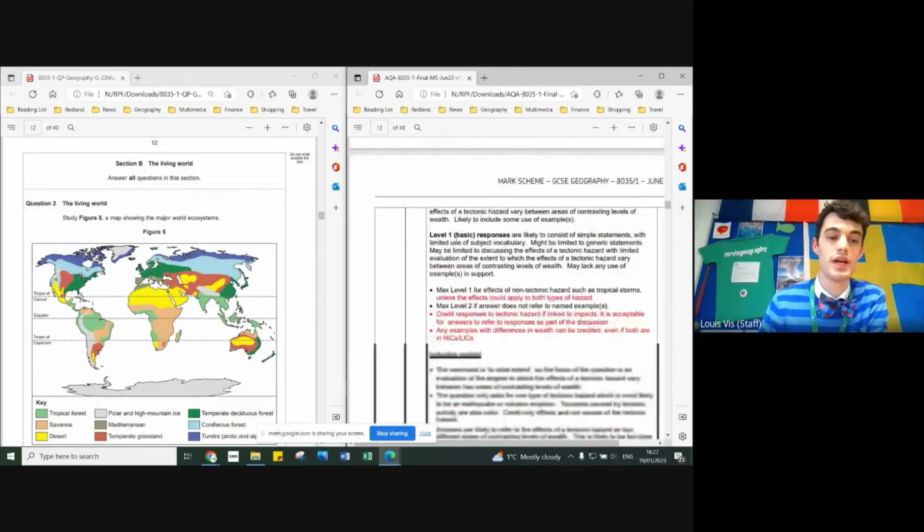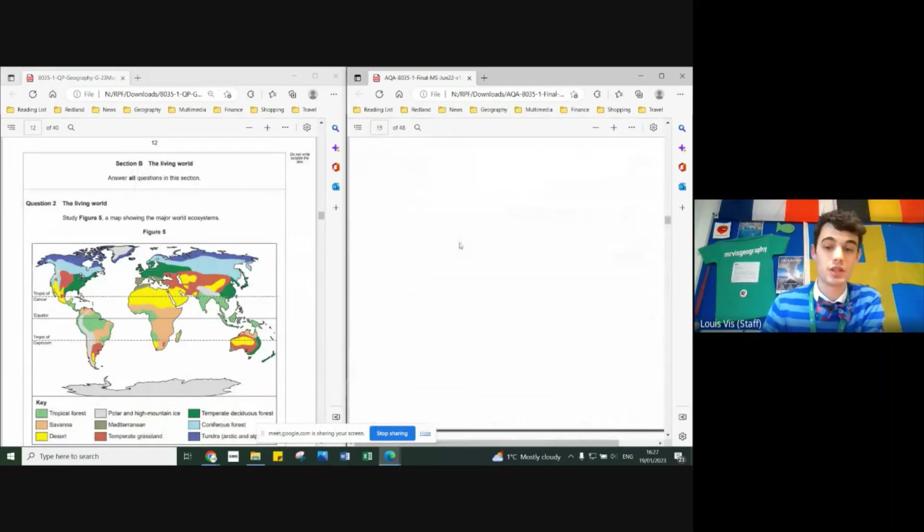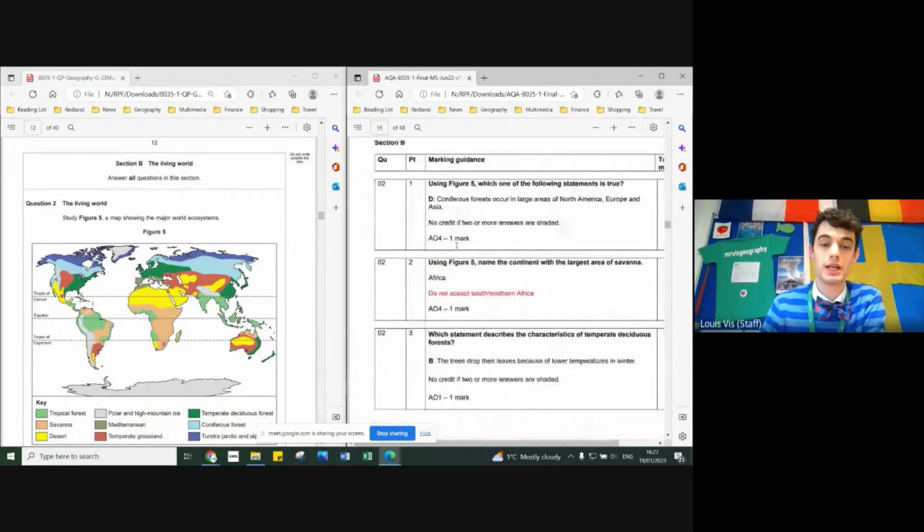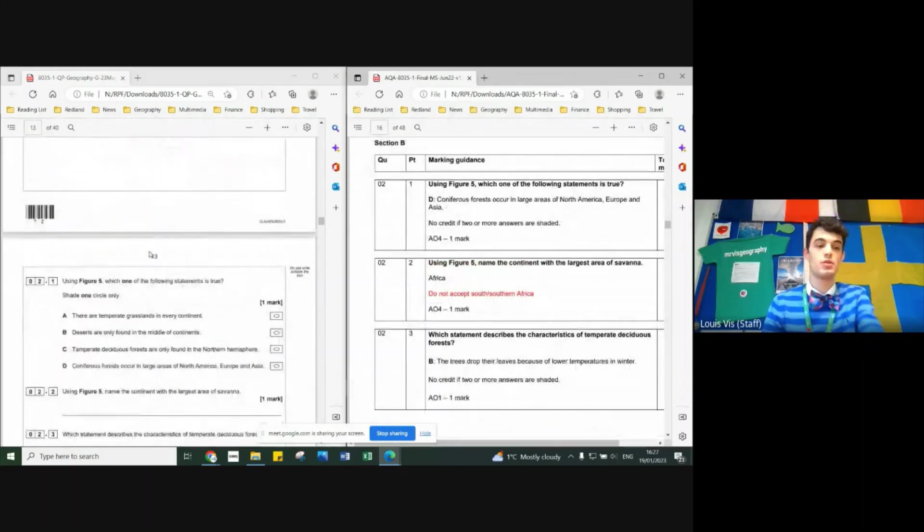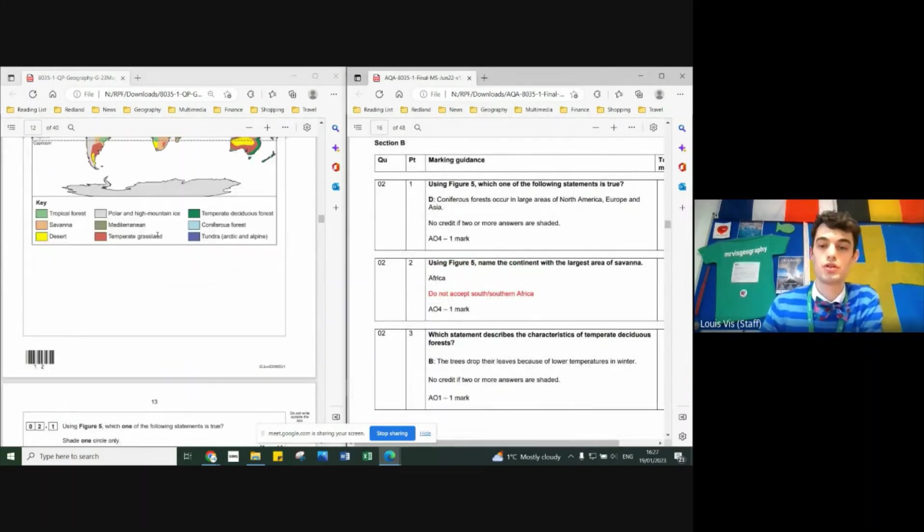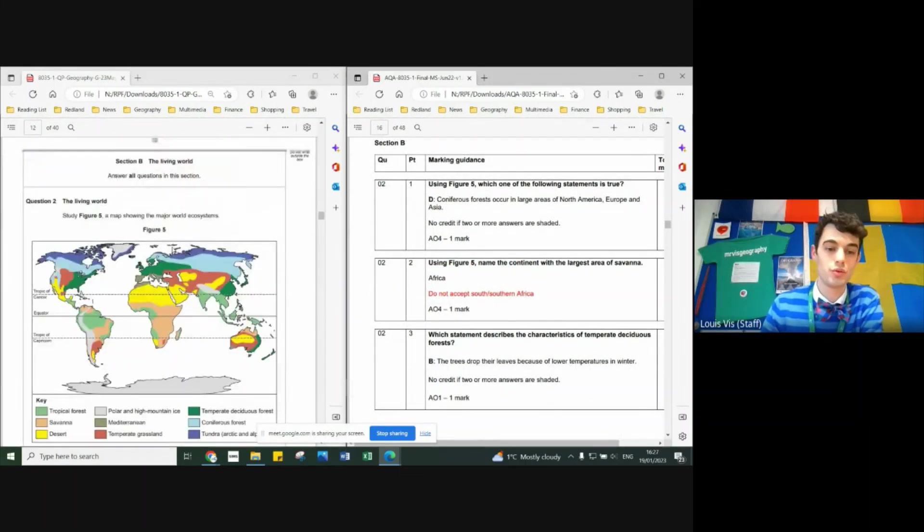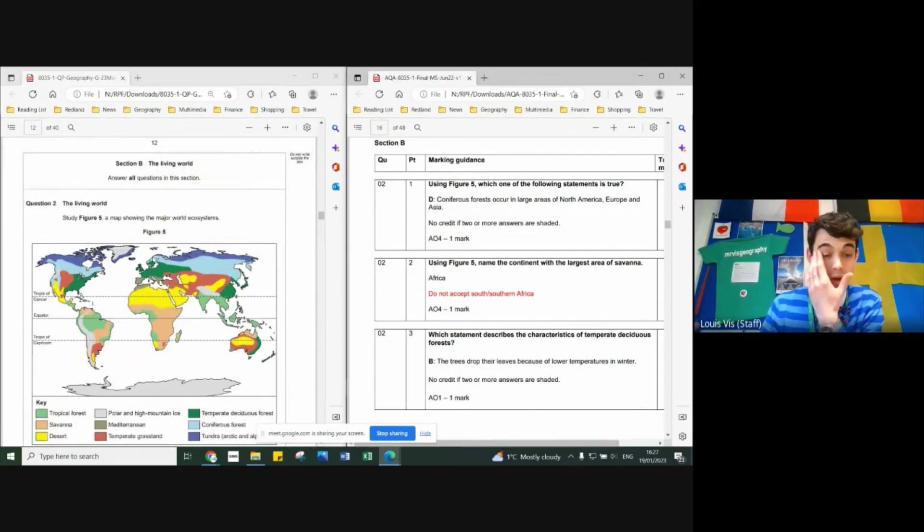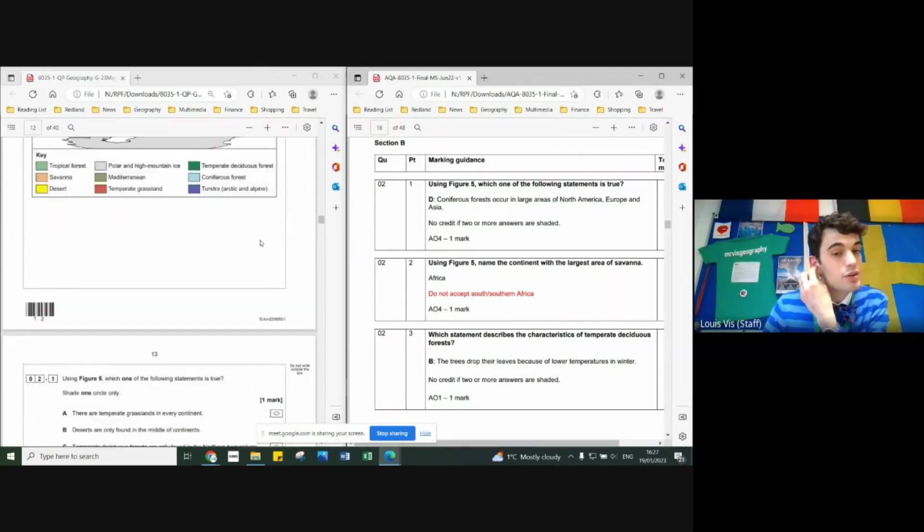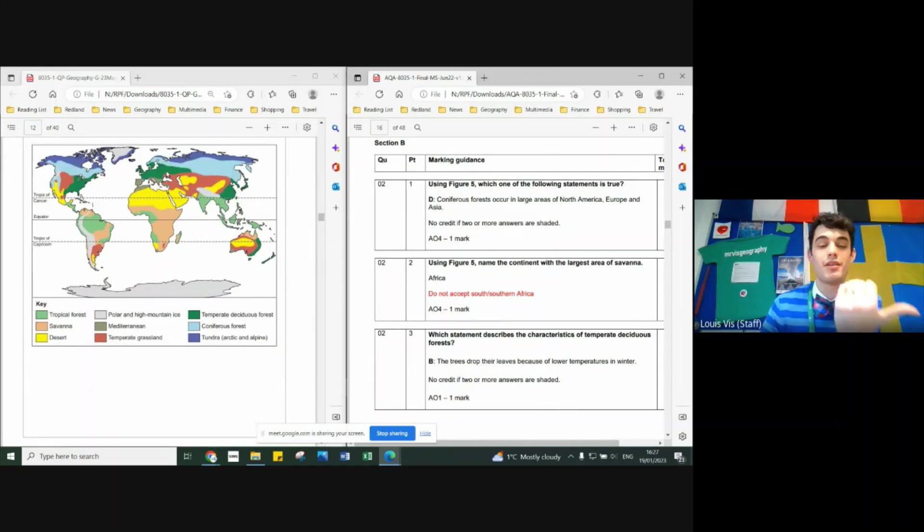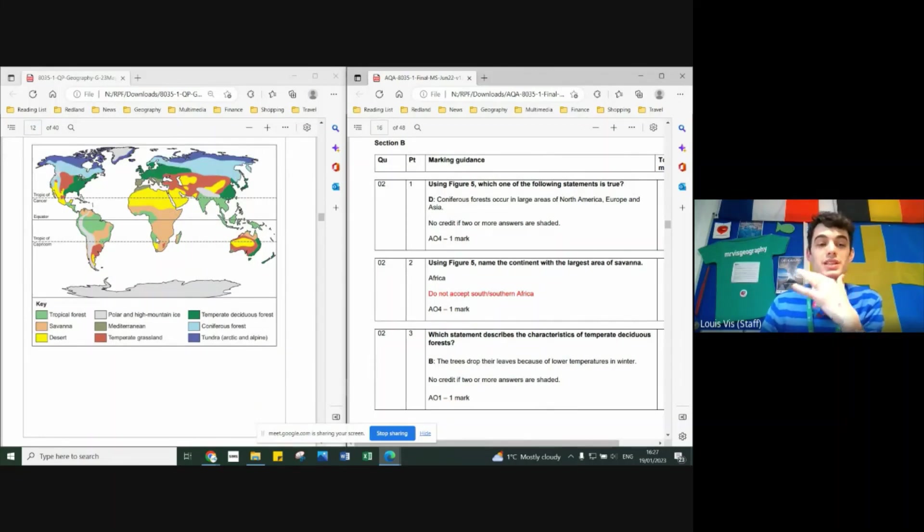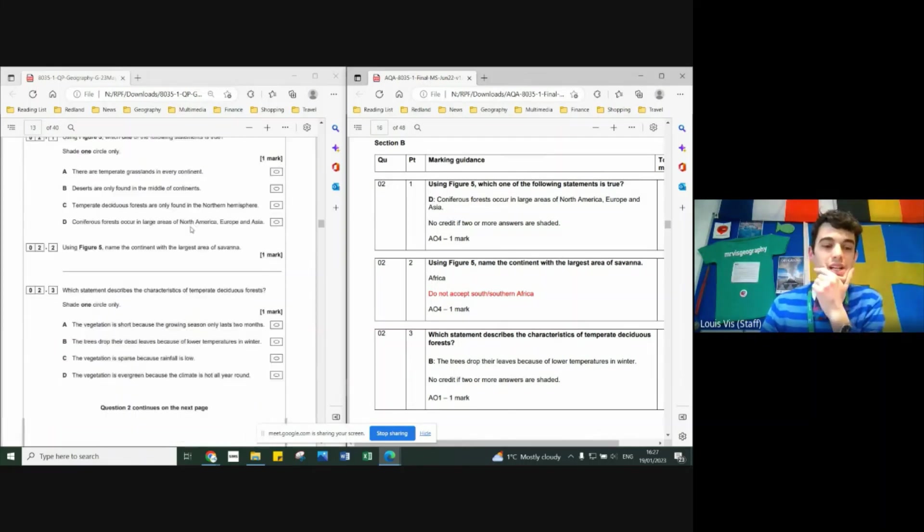Question B, living world. So there you had a map with lovely little colors. It asked which one of the following statements is true. The following statement that was true was coniferous forests in light blue are in North America, Northern Europe, and Asia. That was the correct answer. Question two: continent with the largest area of savanna is Africa. It should be Africa because Southern Africa is an area of the continent and South Africa is a country, so that wouldn't have counted.